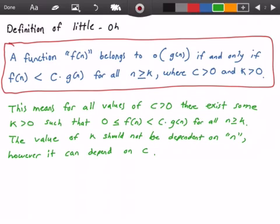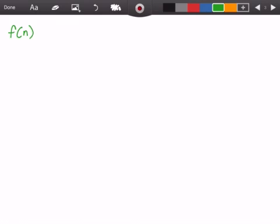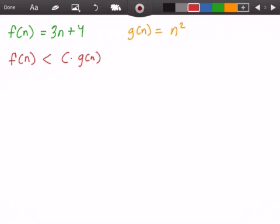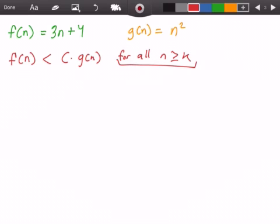Let's get started by identifying our functions. Our function f(n) is equal to 3n plus 4, and our function g(n) is equal to n squared, as defined at the very beginning. What we want to do is show that f(n) is less than some constant times g(n) for all values of n greater than or equal to k.